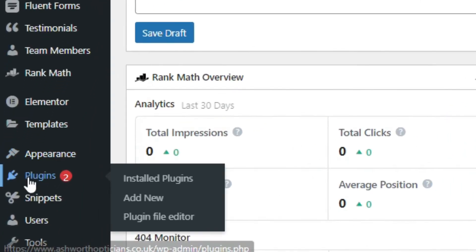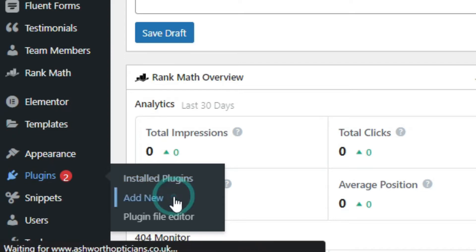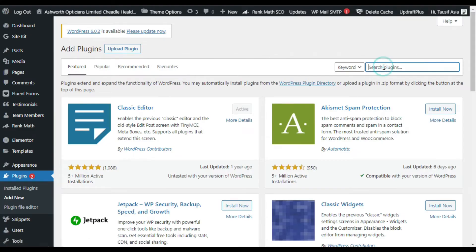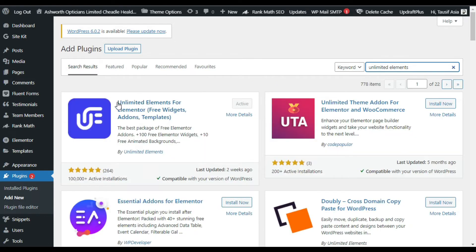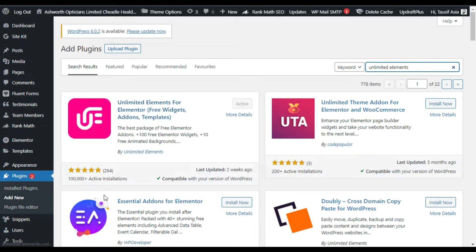Go to Plugins and click on Add New. Here in the search bar, search for Unlimited Elements. At the top you can see Unlimited Elements for Elementor add-on plugin — it has more than 100,000 active installations with five-star ratings. I have already installed and activated it. As soon as you activate it, it will take you to its settings page.